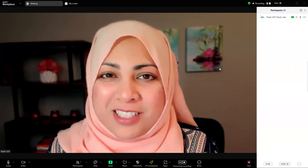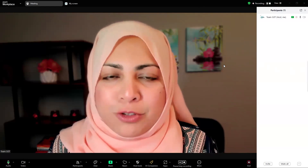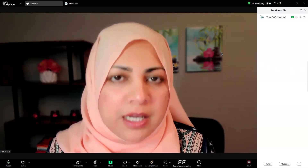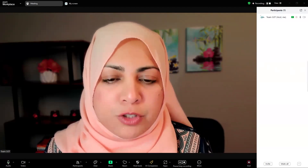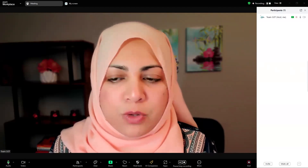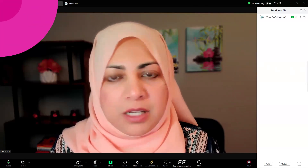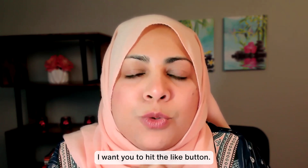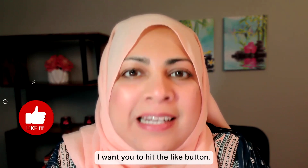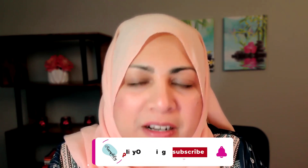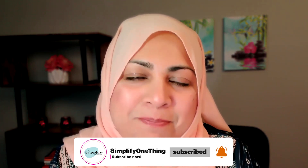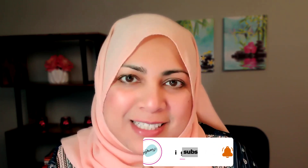I hope this helps, especially if you do any sort of tech training or tutorials using Zoom and you want some of those controls and things to show up — this could be helpful. If you enjoyed today's video, hit the like button, share it with anyone who may benefit from this, and do subscribe to my YouTube channel. I'll see you next time. May peace and blessings be with you.